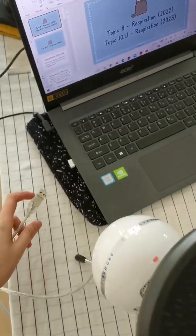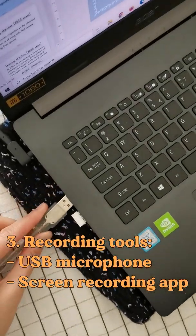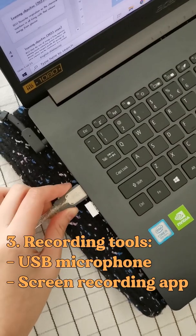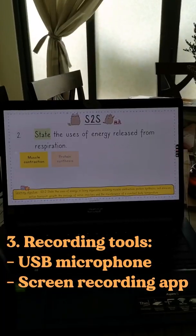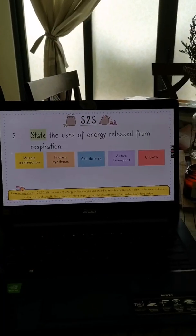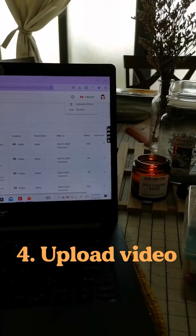Once I'm happy with the structure, I take my USB microphone and a screen recording app and then record my video as if I'm teaching that lesson.